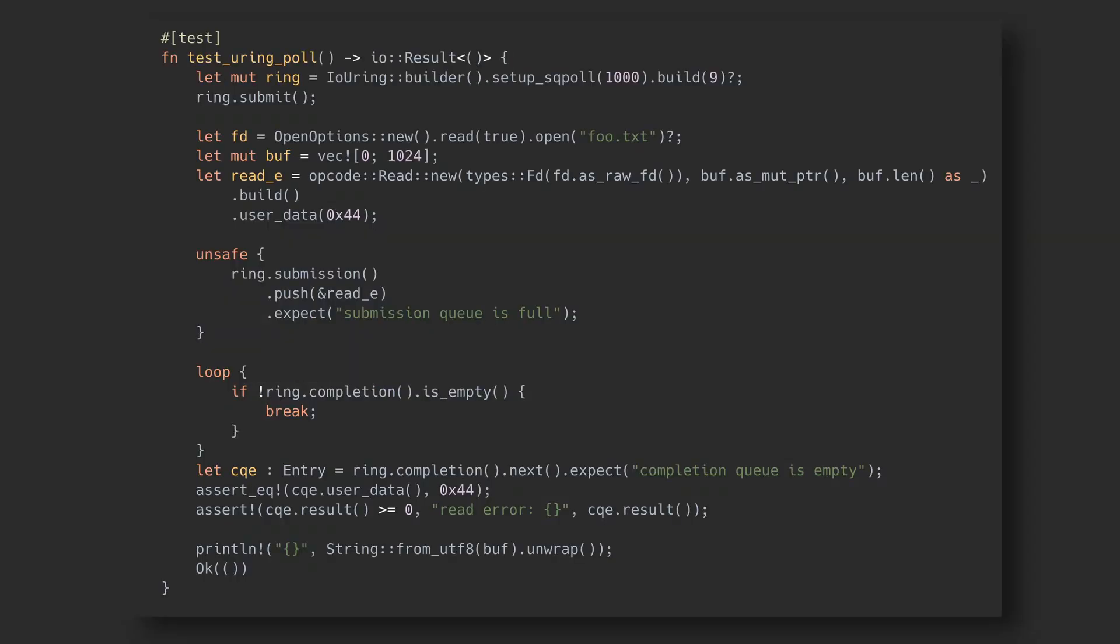Since the two queues are shared memory between user space and kernel, it could be possible for the kernel to monitor the submission queue constantly with a kernel thread and execute the entries as they appear, without the application needing to make a system call. This could mean the only system calls we have to do for I/O are the io_uring create and the two memory maps during setup, and nothing more.